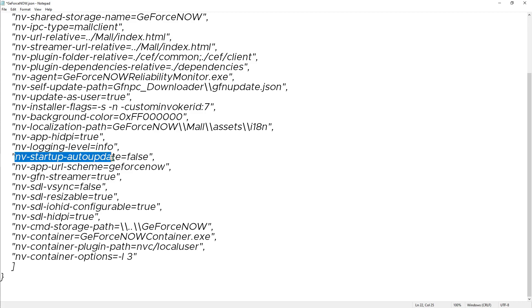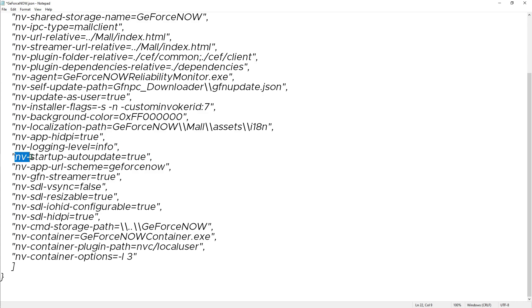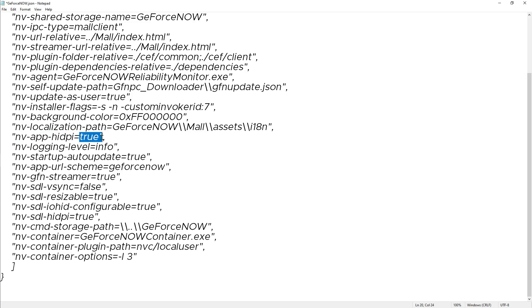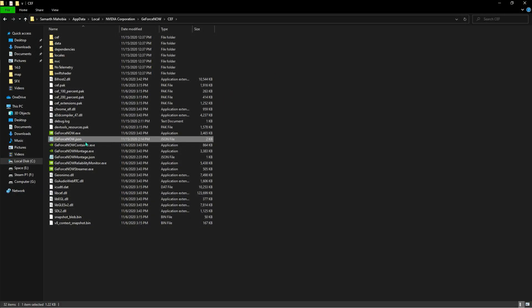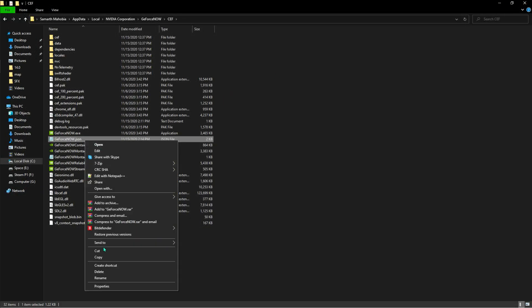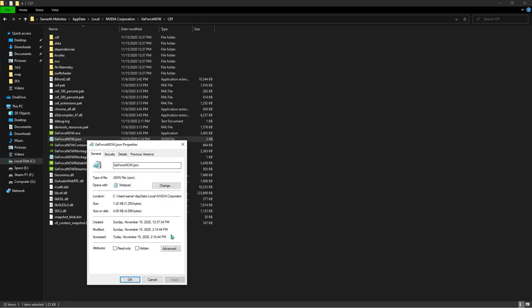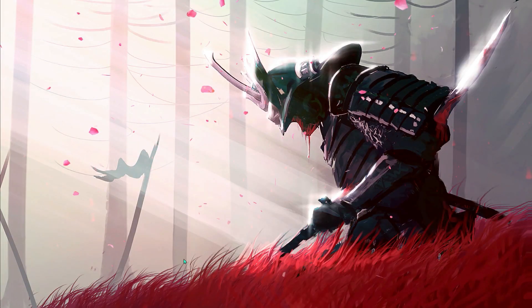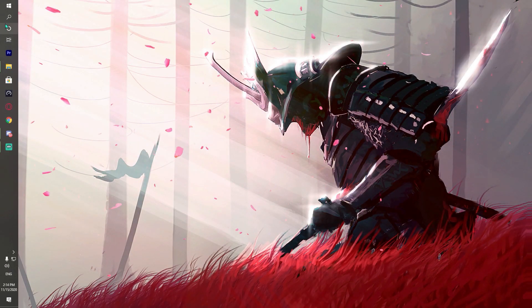Now also, if you have a really good internet, make sure that it is true. The NV Startup Auto Update - just make sure that it is true. Also we have the NV App HDPI - make sure that it is true. Now once done with that, go to File and Save. Close this text pad, right-click on that and go to Properties. Make sure that it is read-only, hit Apply and hit OK.